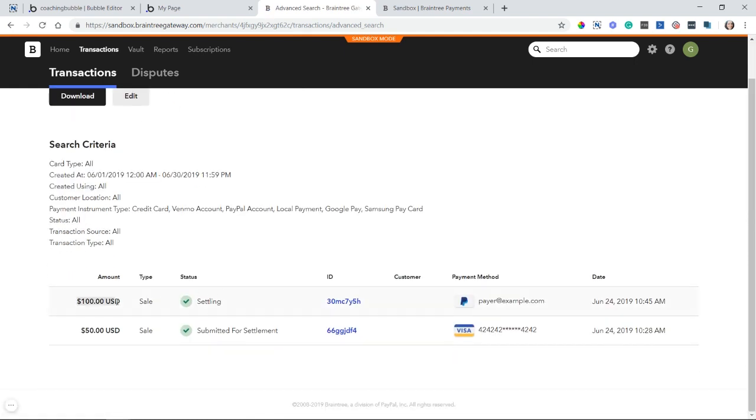And here we go. This $100 charge, which just happened, was made by my example payer. And there it is. I can see that it went through properly. Great.